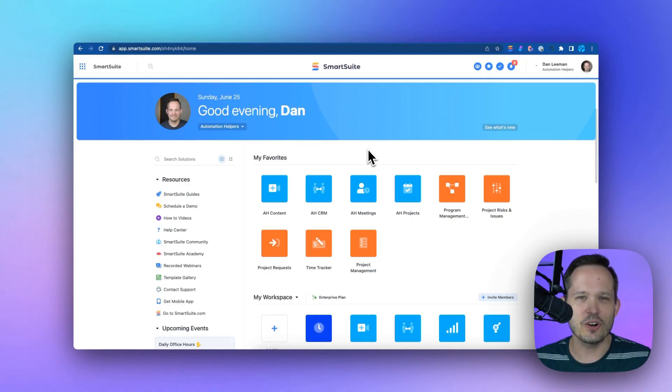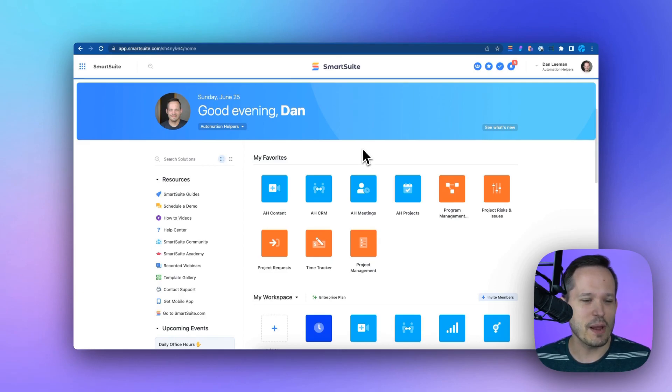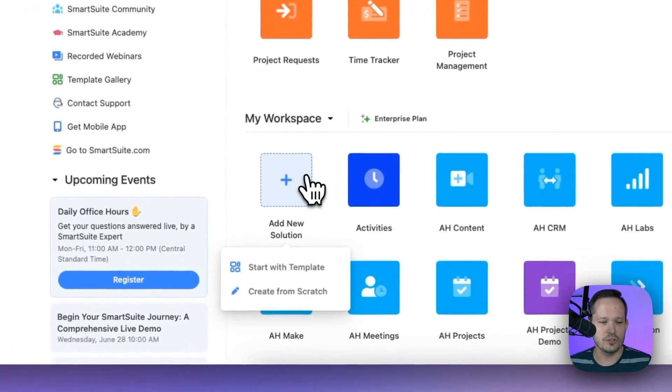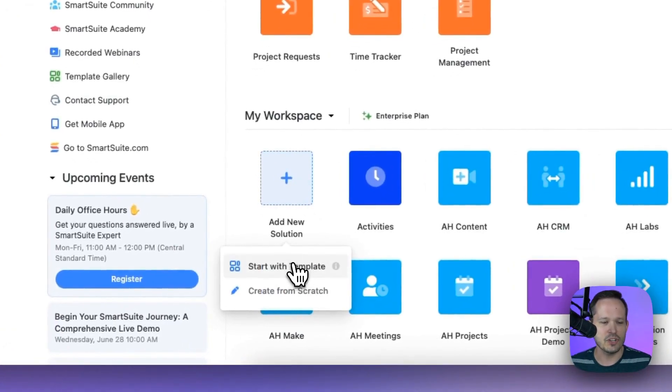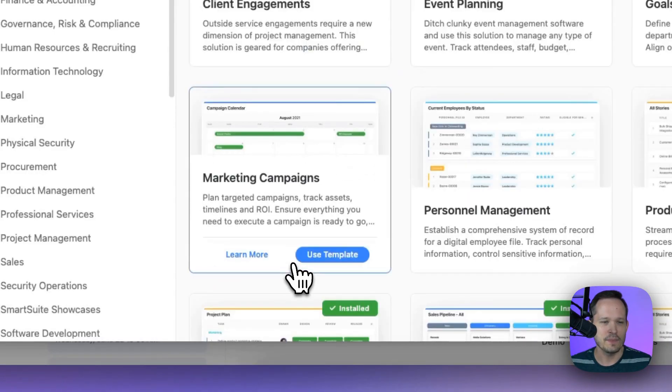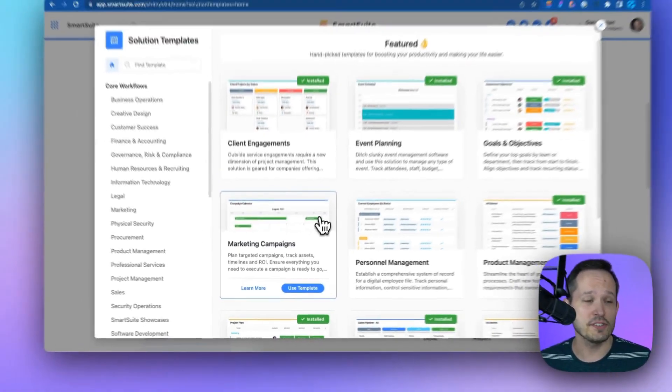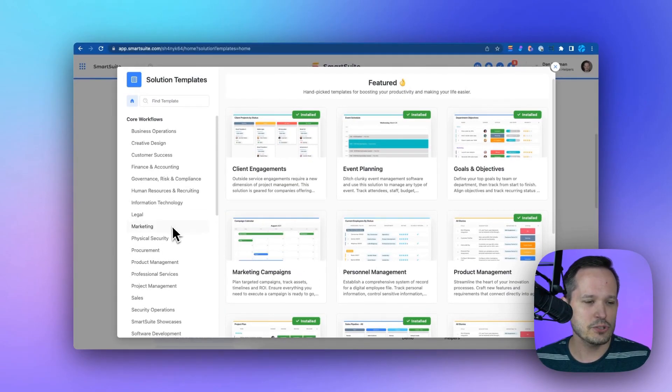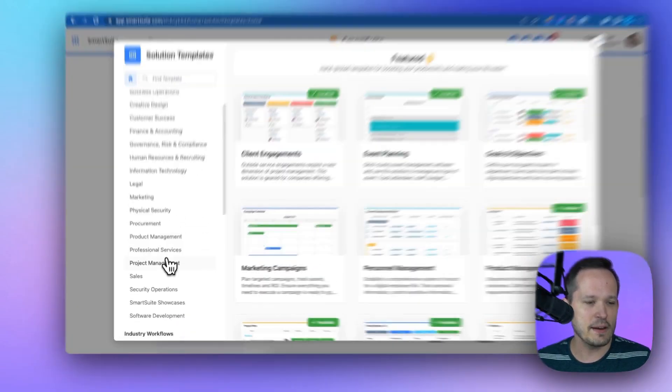One of the best ways to get started with SmartSuite is by using a solution template. I'm inside my workspace, and I'm going to scroll down and click this Add New Solution button and start with a template. This takes me to this huge library of SmartSuite solution templates, and I'm going to scroll down and find Project Management.